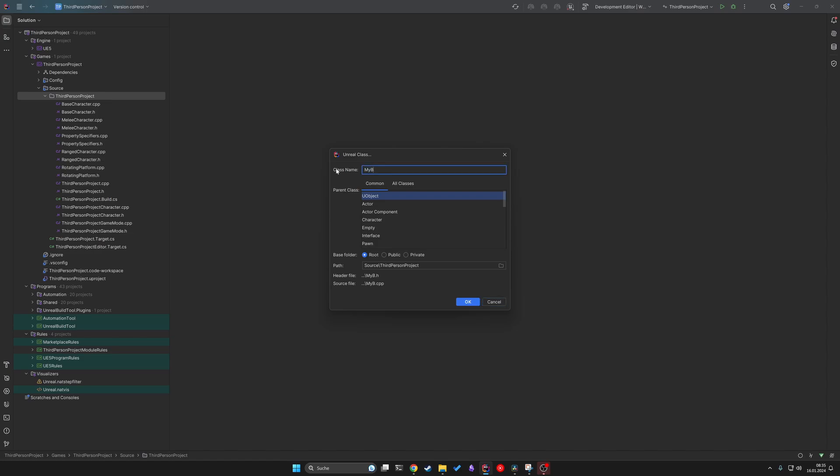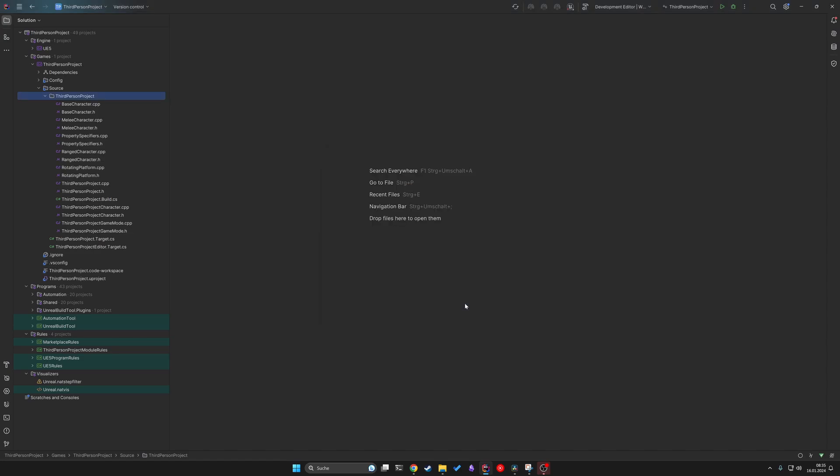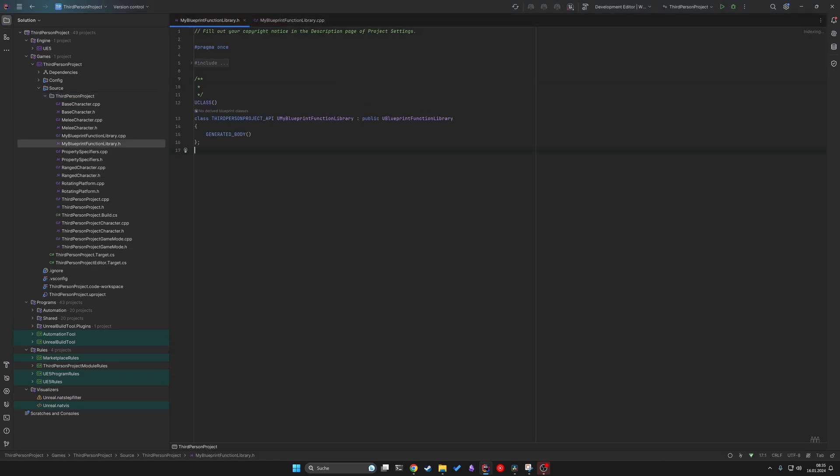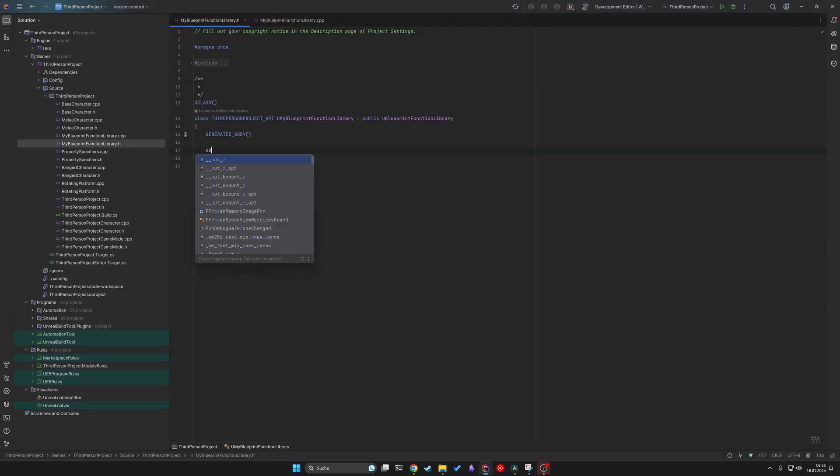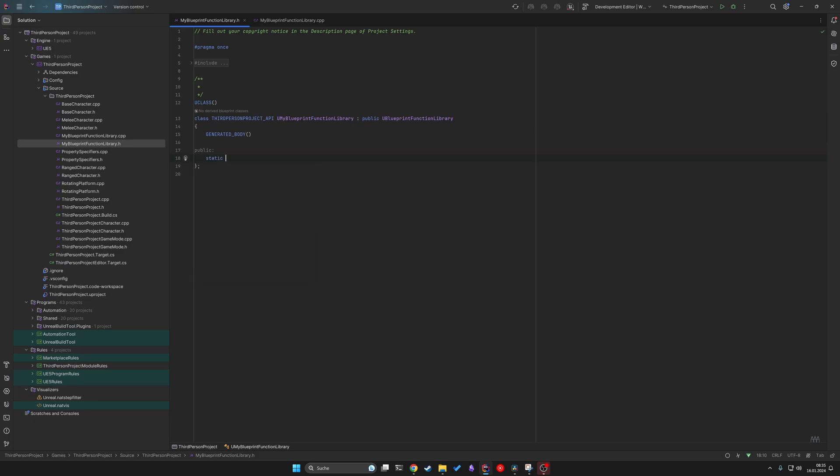You can also create your own blueprint function library easily in C++ to add static functions, making your class more versatile and user-friendly.